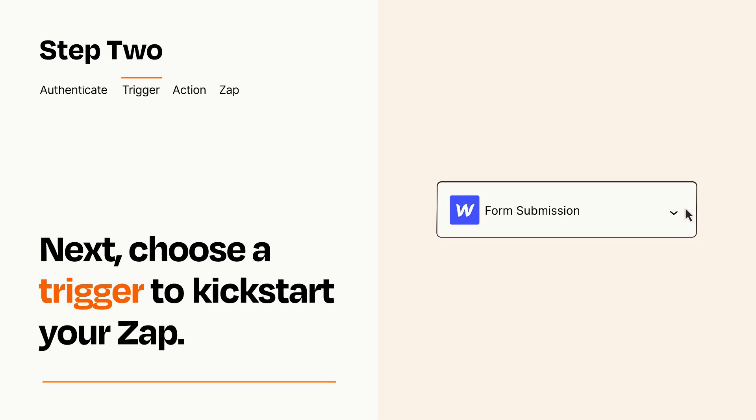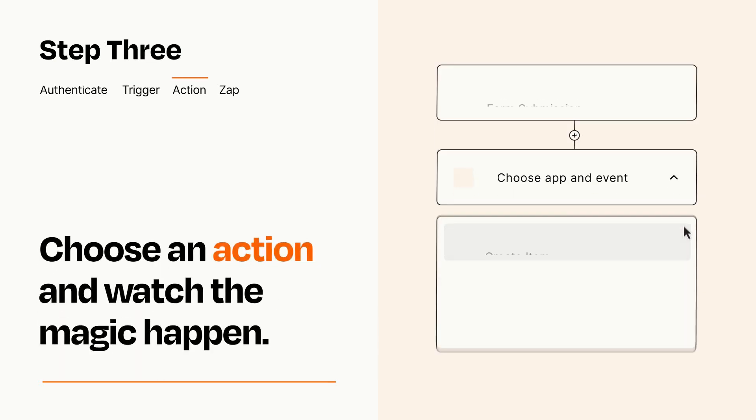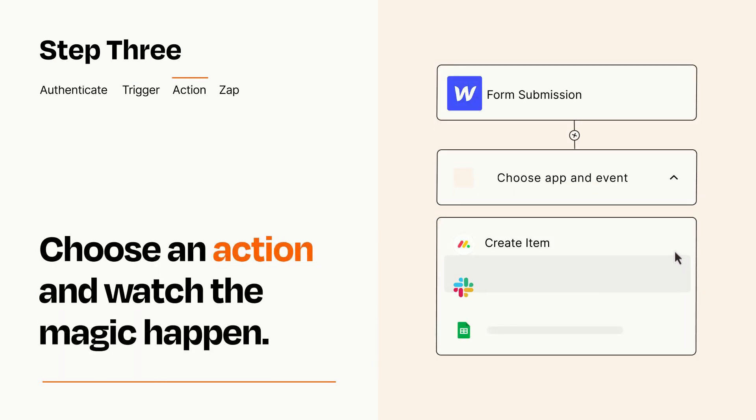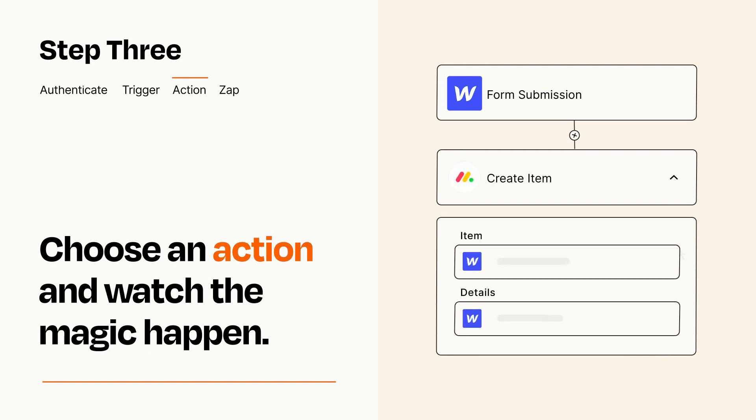This last part is where the magic happens. Choose the action you want to happen in your target app. You'll see a bunch of fields where you can specify the details of your Zap. You can type free form text or pull data in from your trigger step as needed.